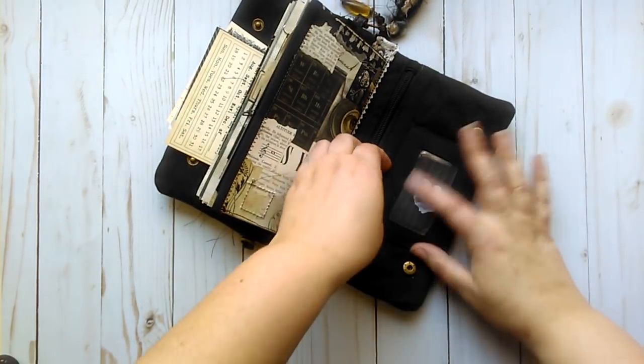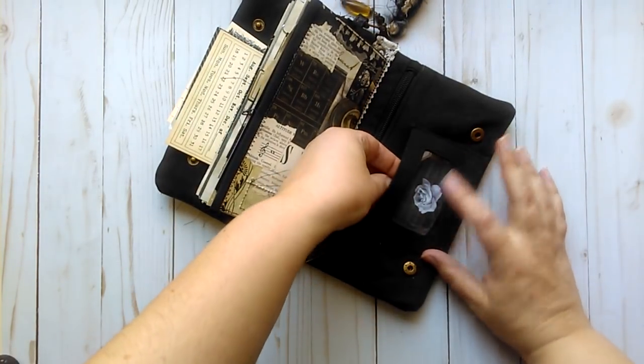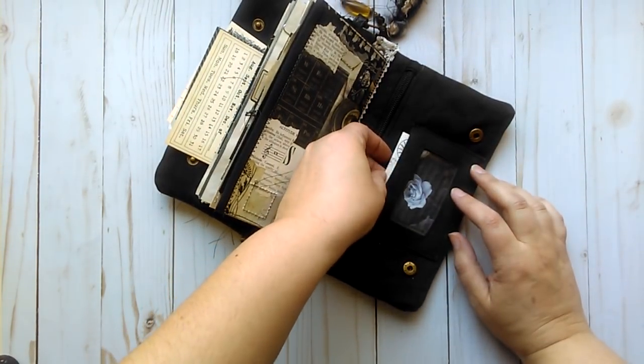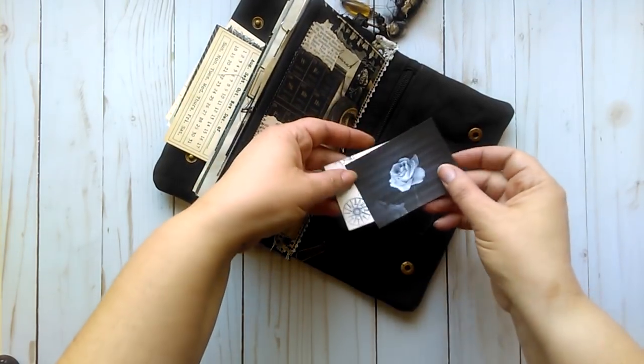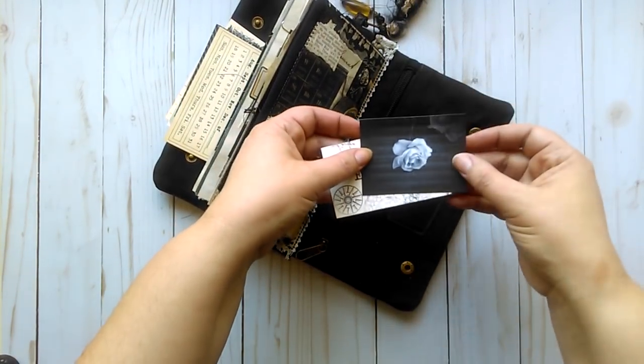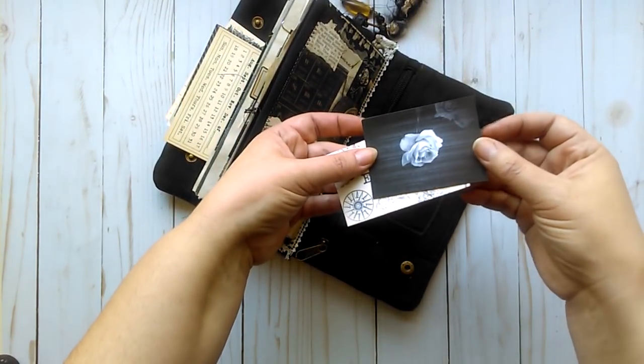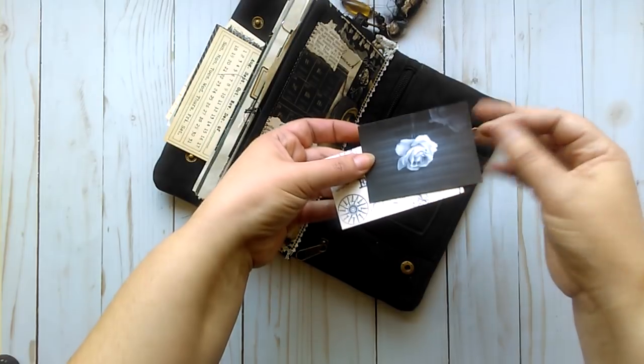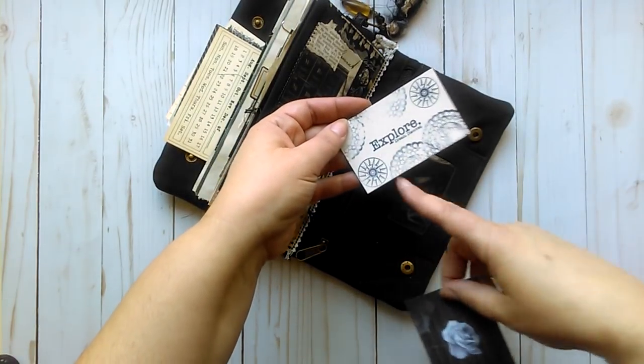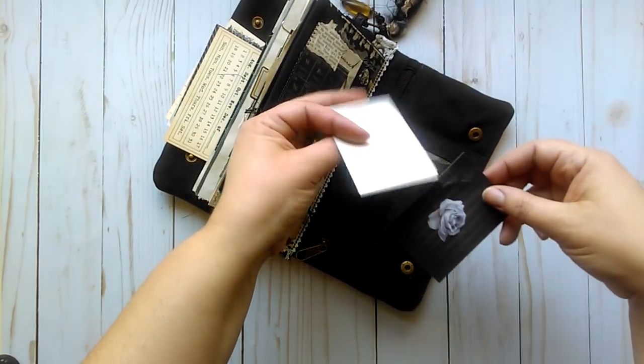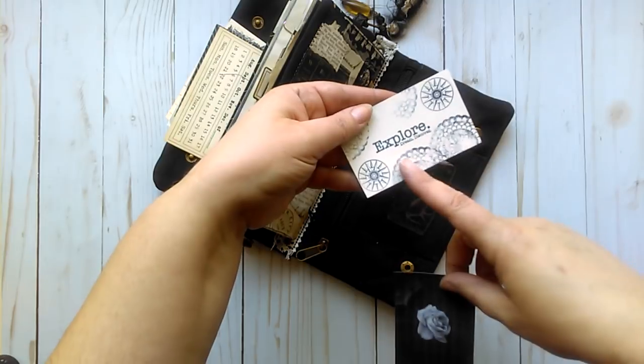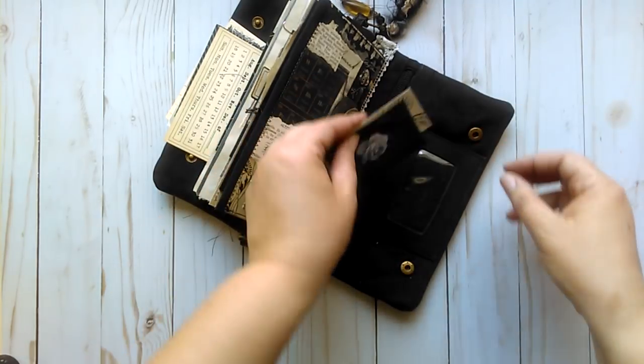So in the back, this would be like your ID spot. I just put a couple of cards in here. This is a photograph collage that I made, and just a card that I stamped on. It says Explore, Dream, Discover.